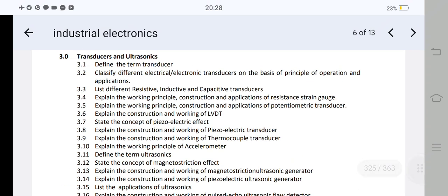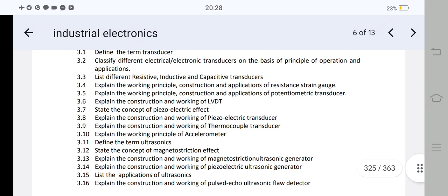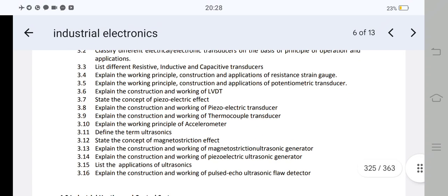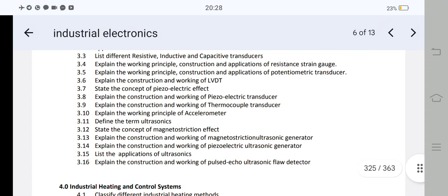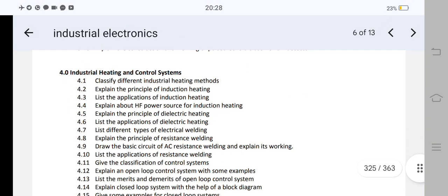The next question is the resistance strain gauge: working principle, construction, and application of resistance strain gauge — question 3.4. You can choose the resistance strain gauge, LVDT, or the transducer. Short answer questions: what is the transducer? What is the piezoelectric effect? What is the definition of ultrasonics? Applications of ultrasonics. That covers the short answer questions for Unit 3.